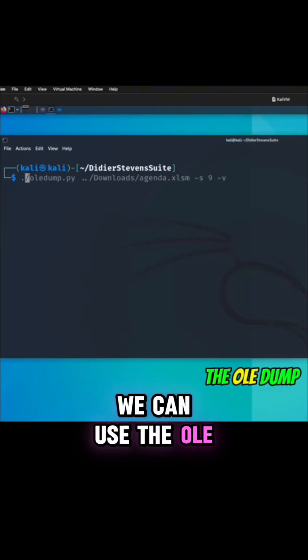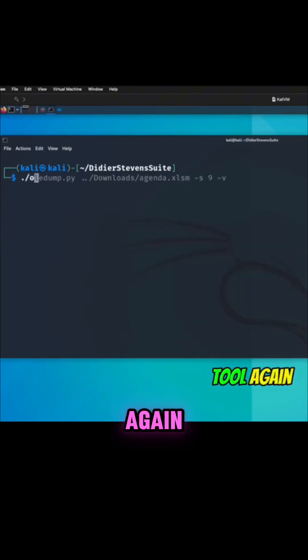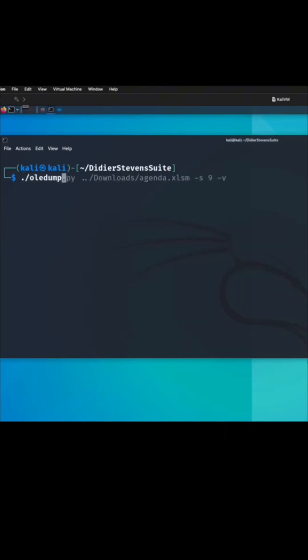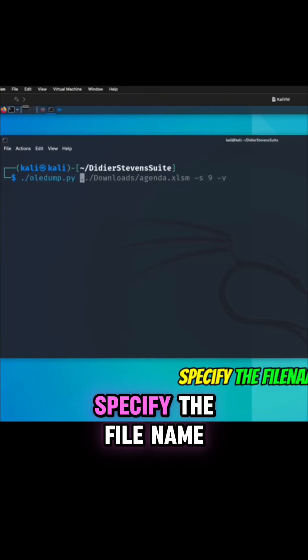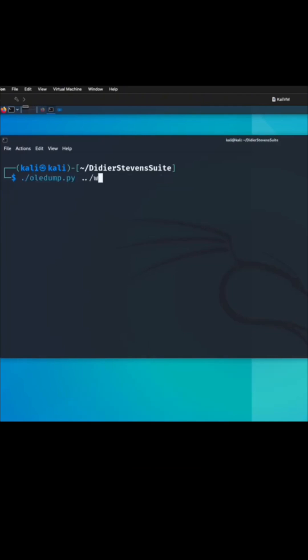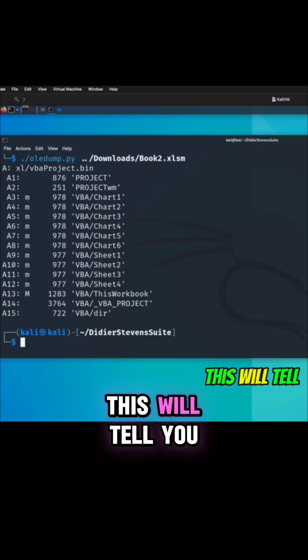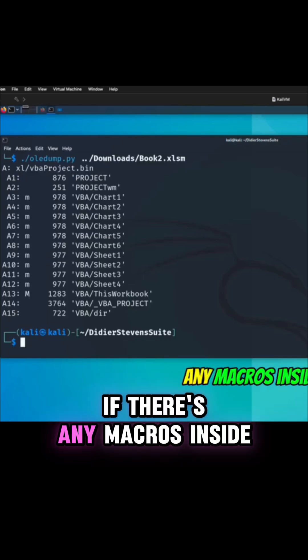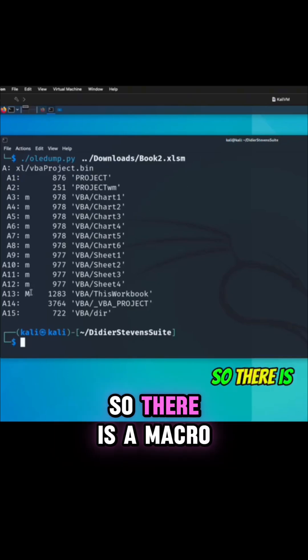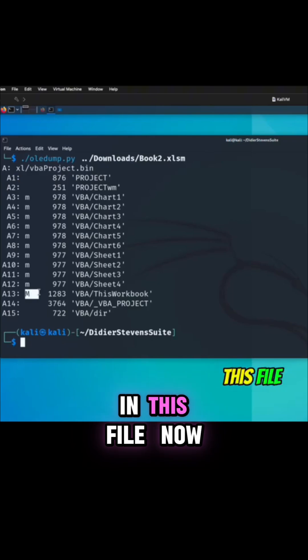We can use the oledump tool again, specify the file name, and then press enter. This will tell you if there are any macros inside. You'll see here a capital M, so there's a macro in this file.